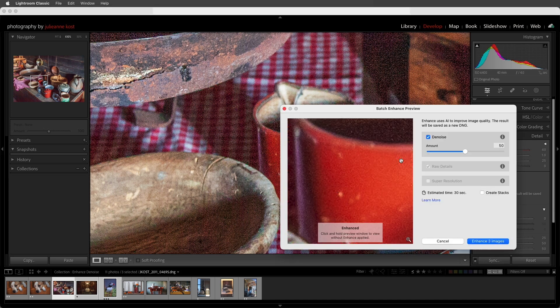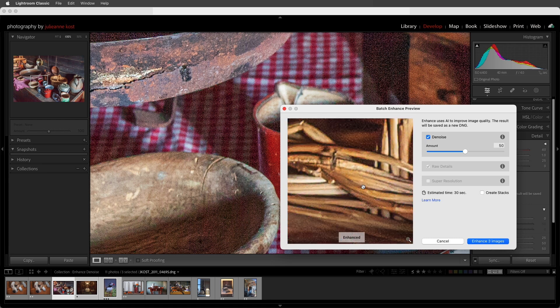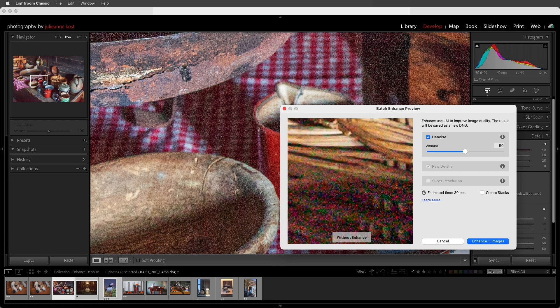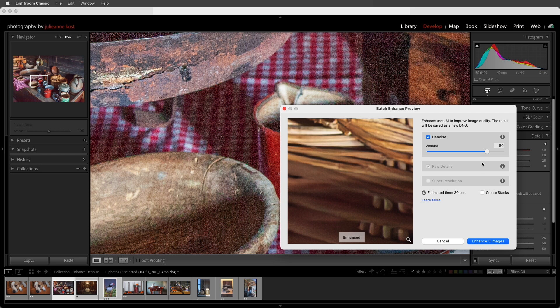This brings up the preview, where we can zoom out, and then maybe zoom into this area of the basket, and adjust the amount of Denoise. If I choose to enhance these three images, they'll all be rendered using that same Denoise amount.